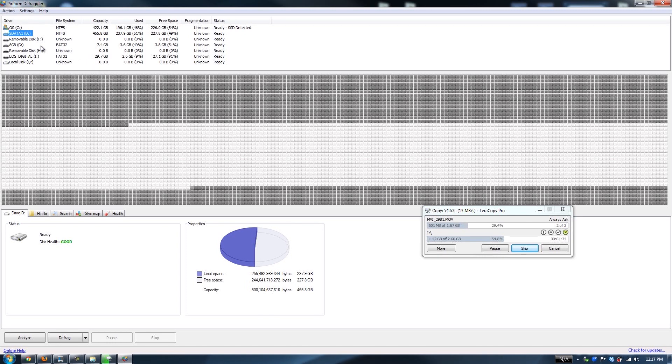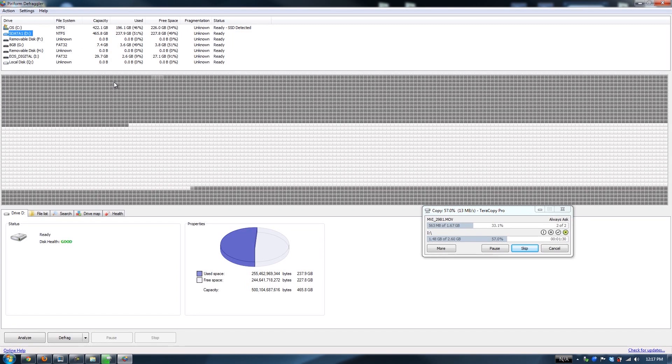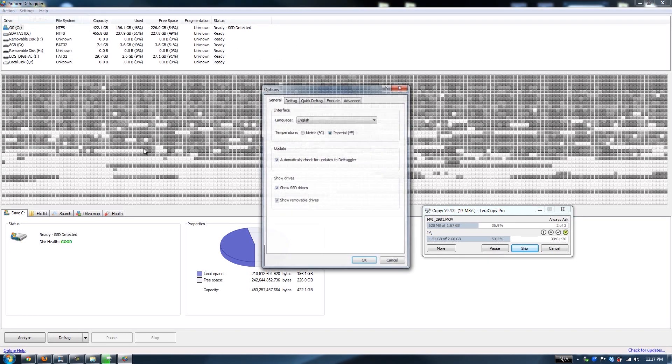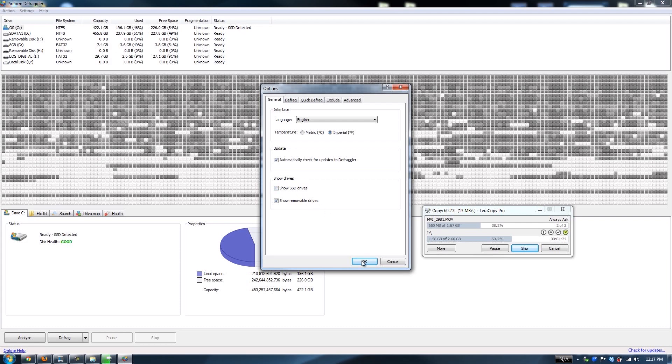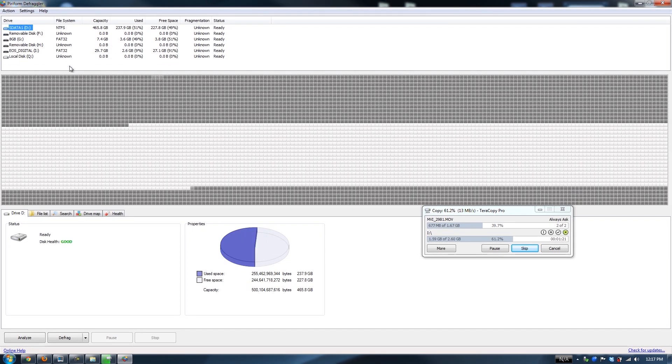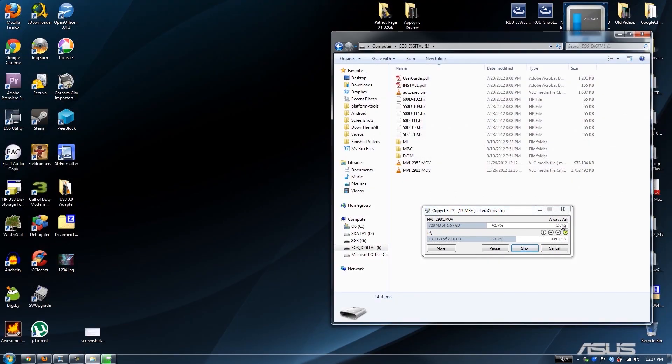Links to everything I'm talking about will be in the description of the video you're watching. Don't defrag an SSD. That's why I usually go in here and uncheck it so it doesn't show it and I don't accidentally defrag it.